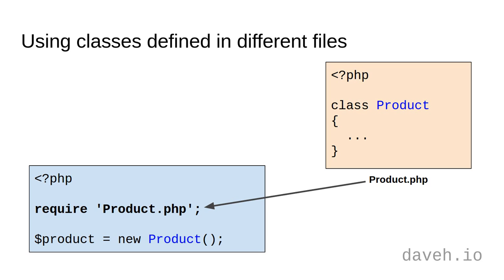As you know, when you use a class that's defined in a separate file, you have to require that file first, like this.